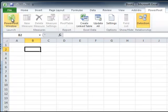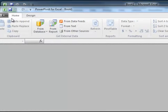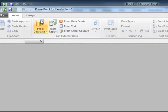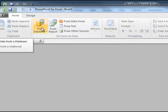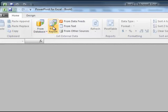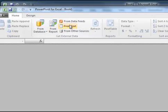I'll click on the PowerPivot window, and this will bring up a ribbon that presents me with options of different places where I can get data.